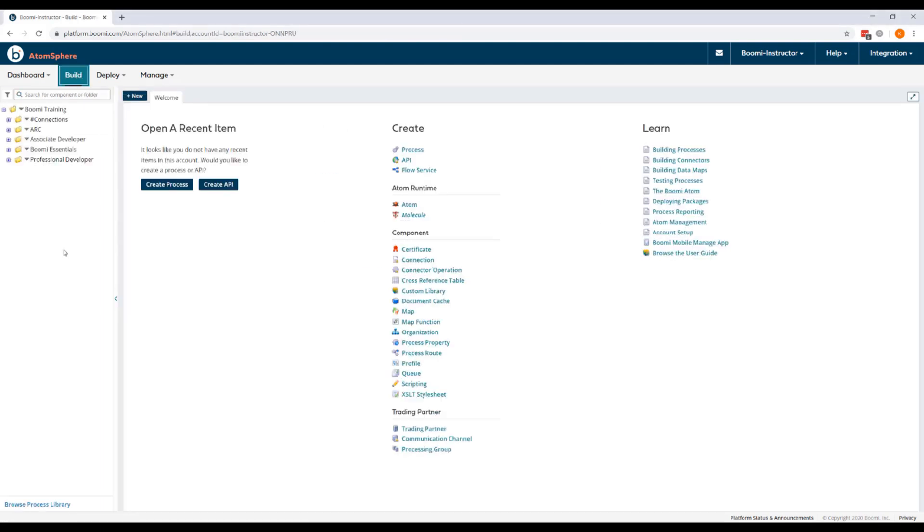When we're developing a new integration project, it's important to organize the Component Explorer in the Build tab by setting up folders to organize processes and components. This enables you to configure and store a unique process containing the workflow and processing rules for your business scenario.